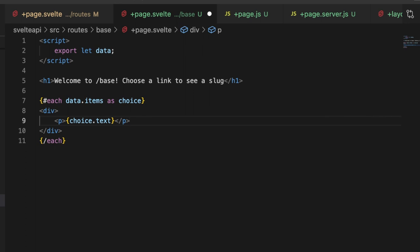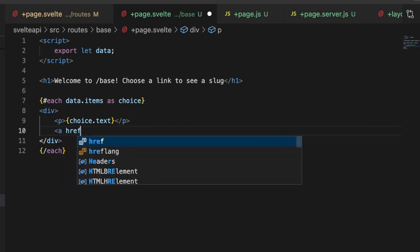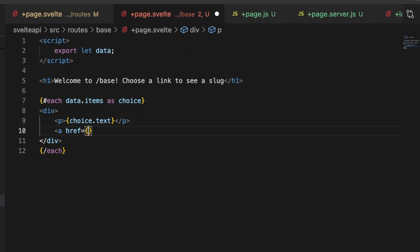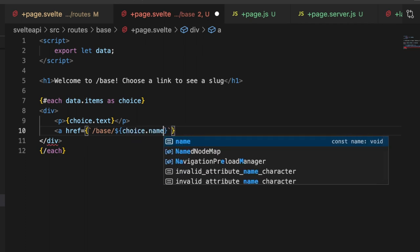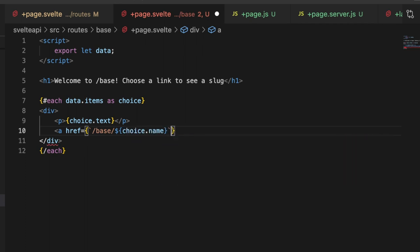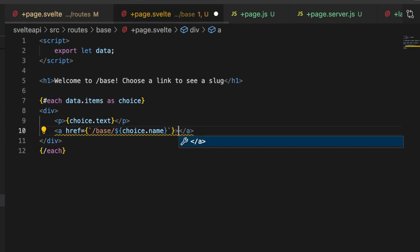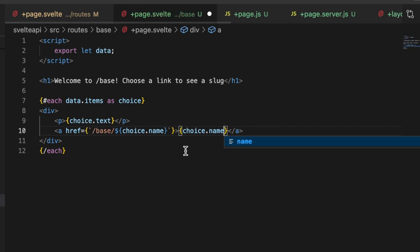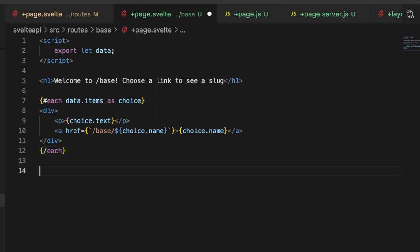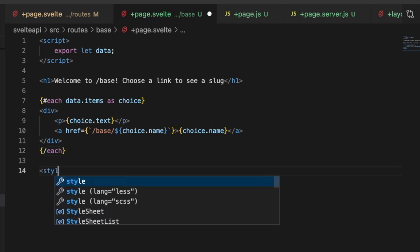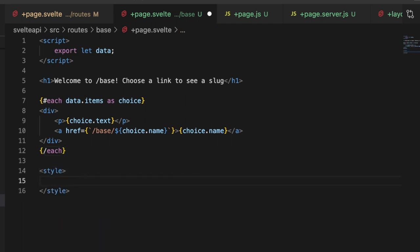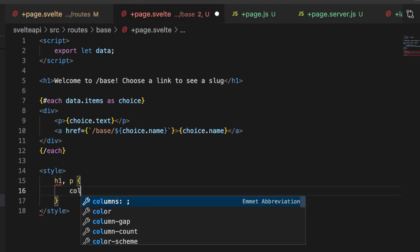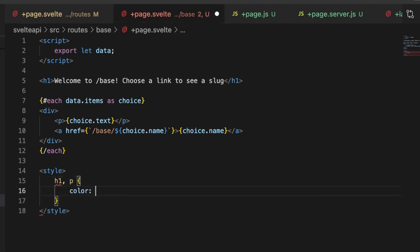Right below that, let's make a link href equal to, and this is going to be a string literal. What we want is /base/ dollar sign brackets choice.name, and this will make sense in just a moment. Then let's close that off, and in here we're going to do the same thing, so brackets choice.name. We'll just set up some dummy values in our load function. Then let's make a little style just so that we can see this. Let's do h1 and p and we'll just do color of white.